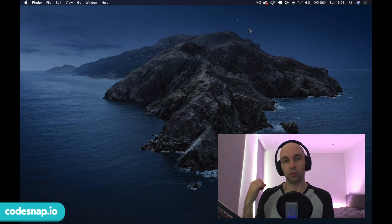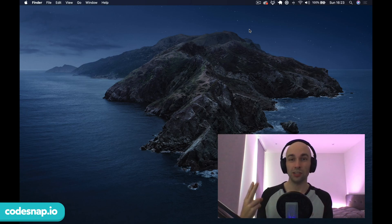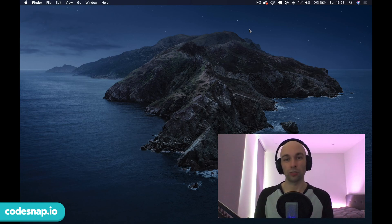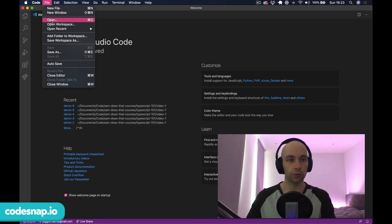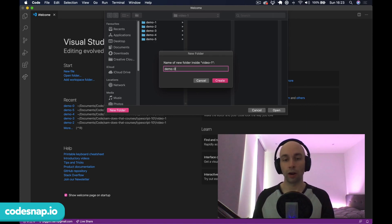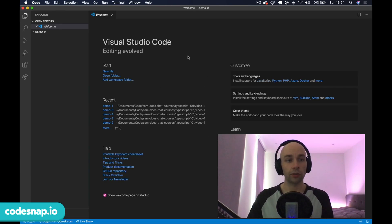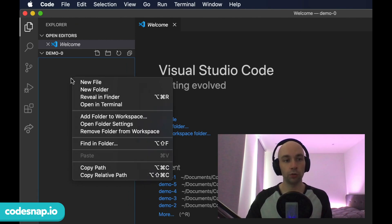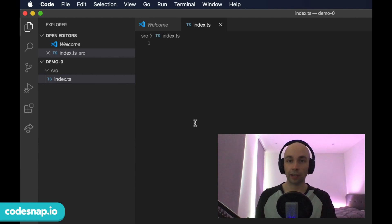In this video we're going to install TypeScript into our project, create our first TypeScript file, and install two additional optional modules called ESLint and Prettier which will make our lives easier down the line. I'm going to be using Visual Studio Code, so I'll open that up, create a new folder called demo zero, and inside the root folder I'll create a folder called src with a new file called index.ts — that's ts for TypeScript.